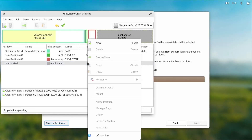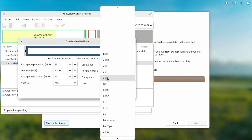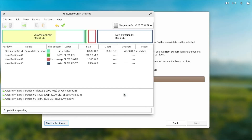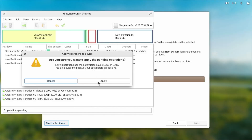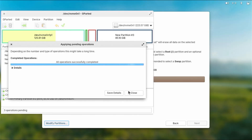Finally the last partition — right-click, new — this will be for everything else. I'll use the remaining space, file system ext4, label it 'ELIM_root', then add. There are my three new partitions. I'll hit the checkmark to apply, then apply — it's done. I'll hit close.